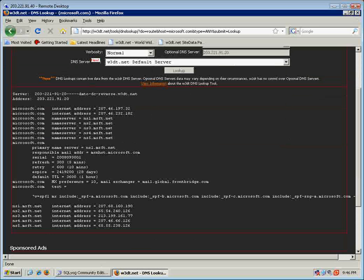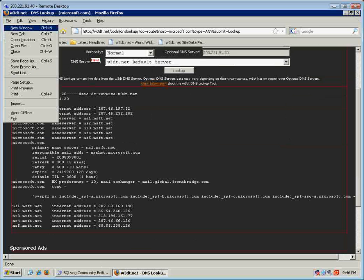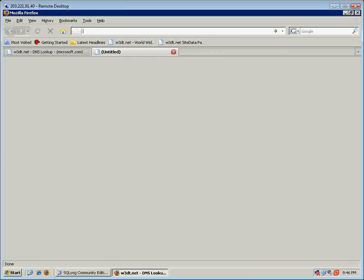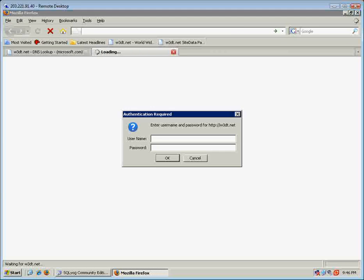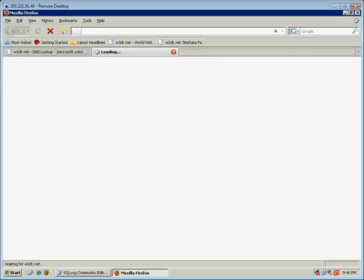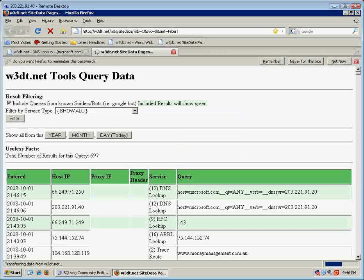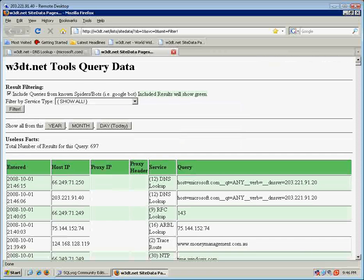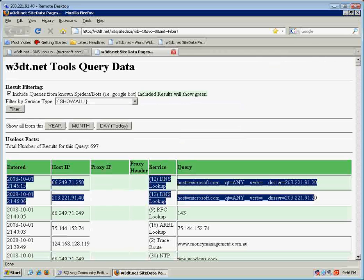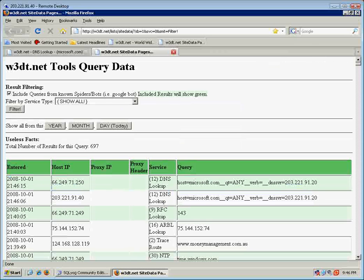And w3dt actually logs the data. So if we go here and have a look, you'll see that that query I just did for Microsoft.com has come up here as a DNS lookup, and that's me there.